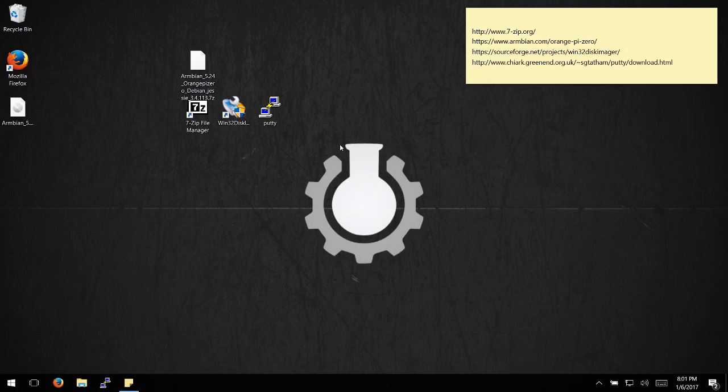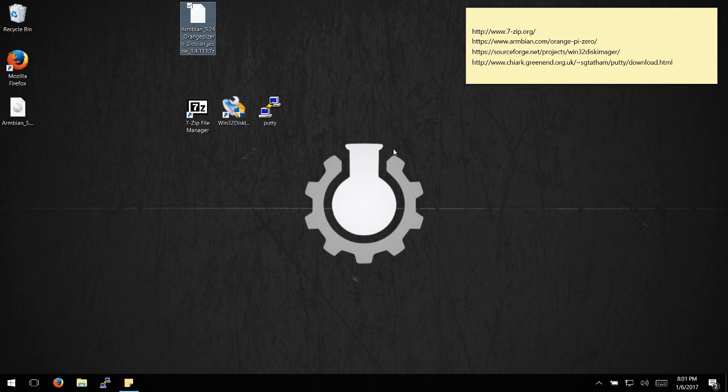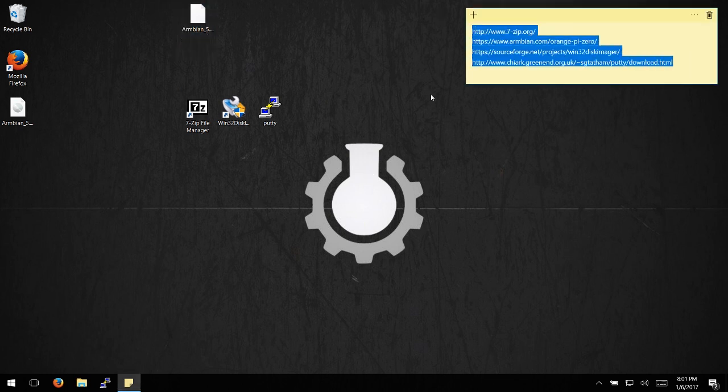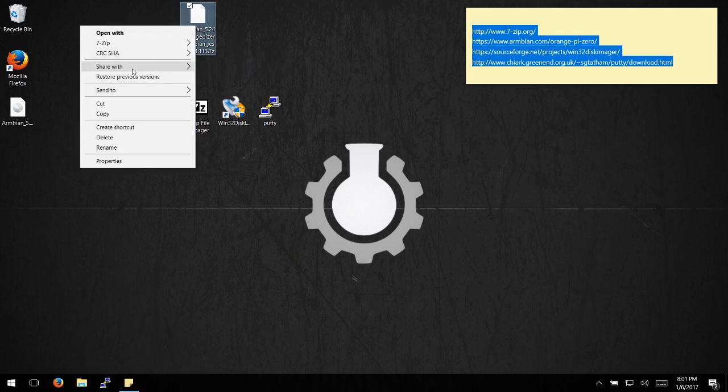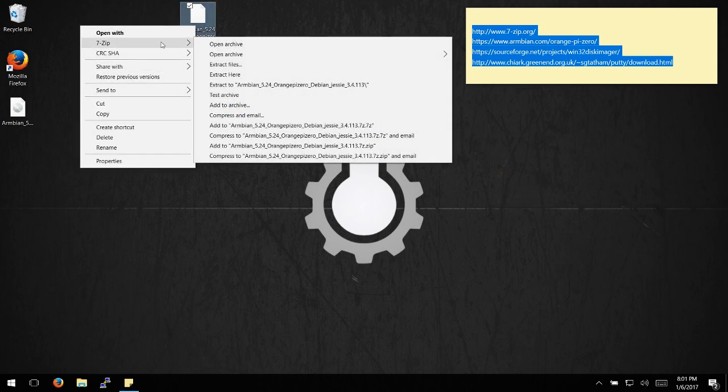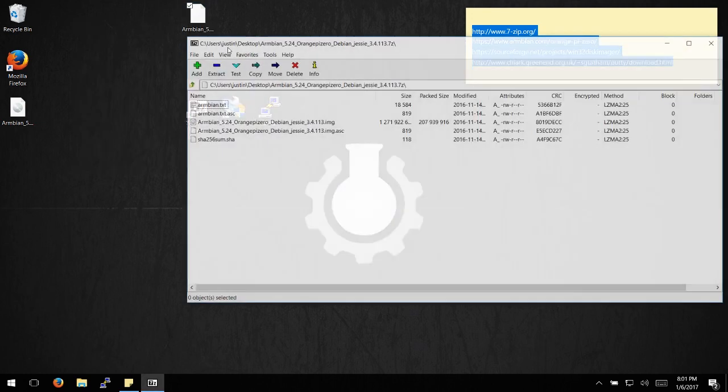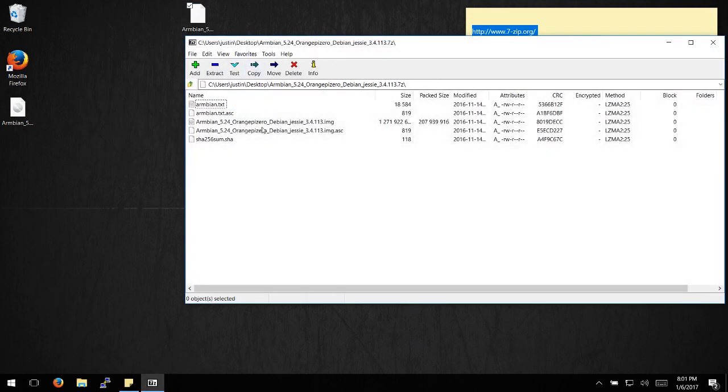You're going to need three programs and one file to do this setup. I'll put the links in the description. First thing you need to do is unzip the 7-zip file from the Armbian website and drag it onto your desktop.